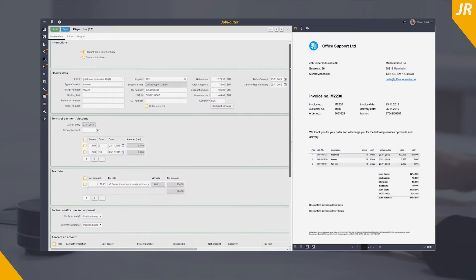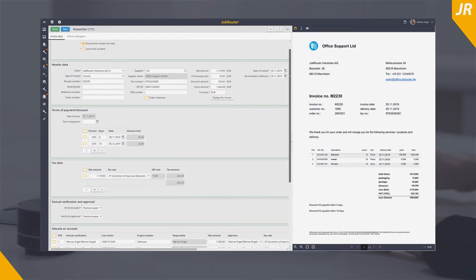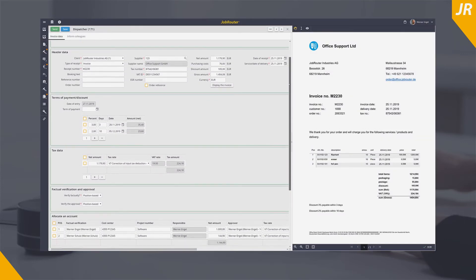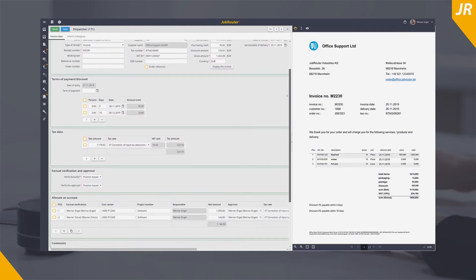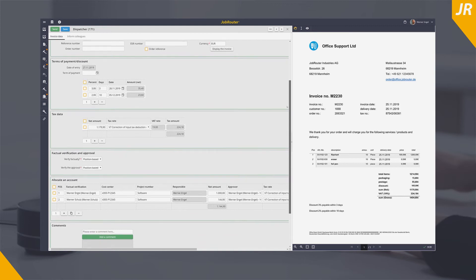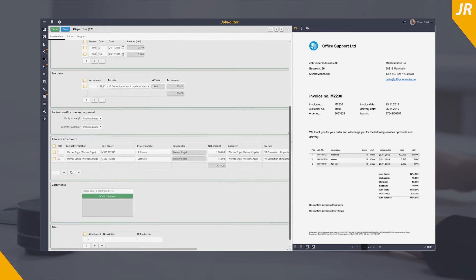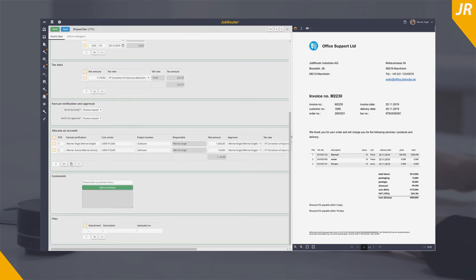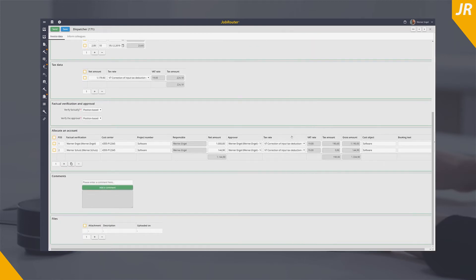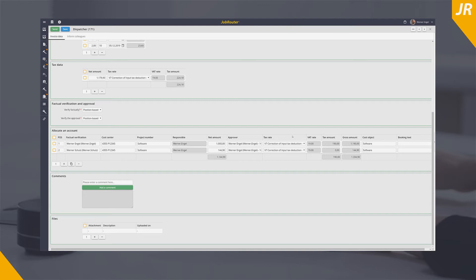Subsequently, you can inform the dispatcher, for example a group of people or a single responsible person, about the process that has been started. He checks the readout data and can add further details such as payment terms to the table. With the account assignment table he has the possibility to distribute costs to different places and to assign different tax rates.